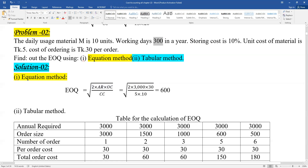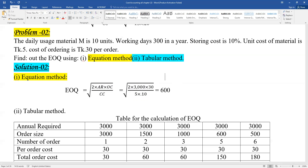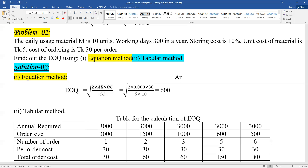Now, the annual requirement — what is it? The material has a daily usage of 10 units and there are 300 working days in a year. So the annual requirement A equals 300 multiplied by 10, which gives us 3000 units.